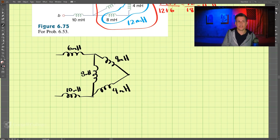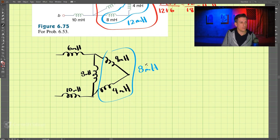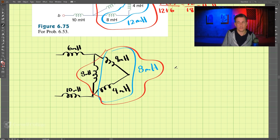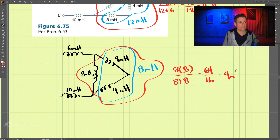Now these two 4 millihenry inductors are in series, giving 8 millihenry. This 8 millihenry is then in parallel with the other 8 millihenry. We have 8 times 8 divided by 8 plus 8, which is 64 divided by 16, and that is 4 millihenry.